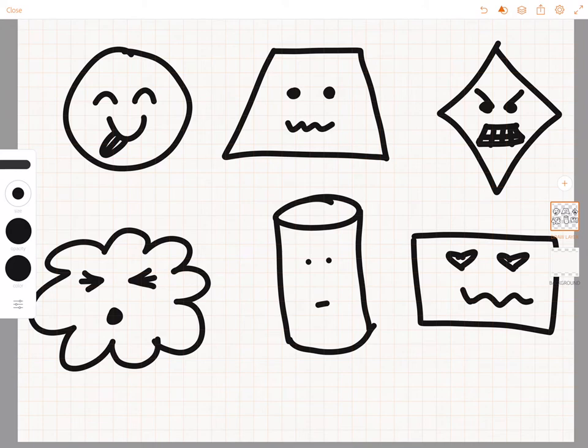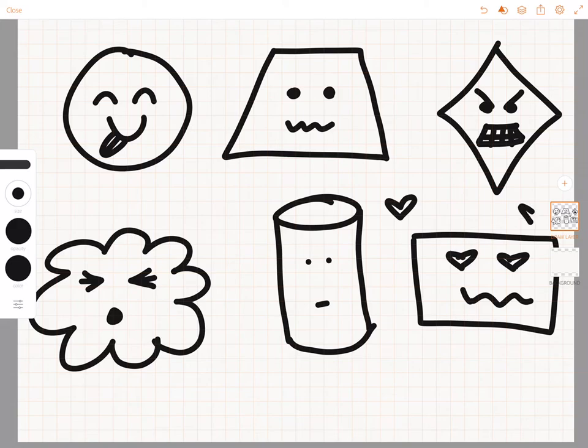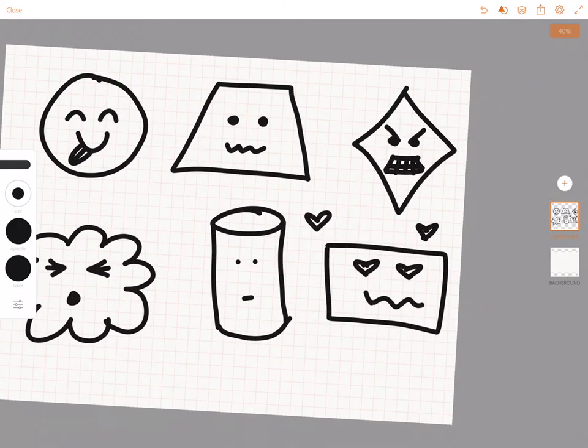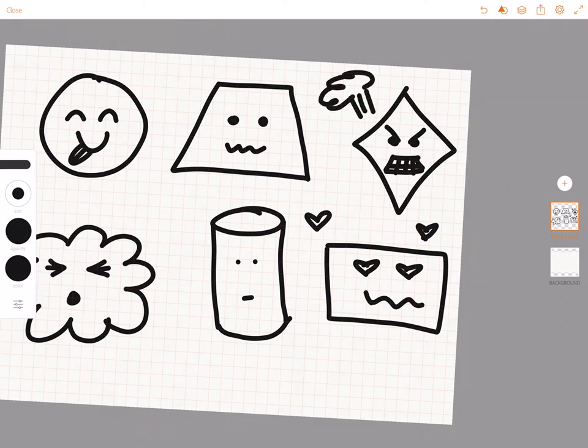So that's a quick exercise in just creating different emojis, and you can also practice doing details on the outside to add to the effect.